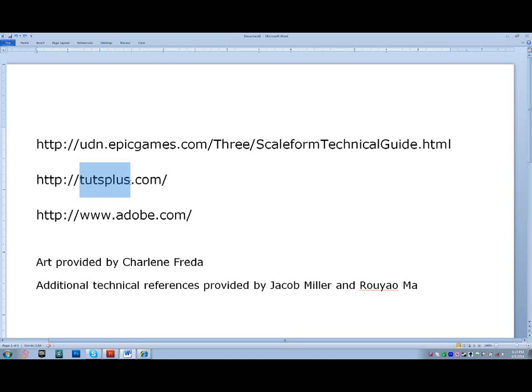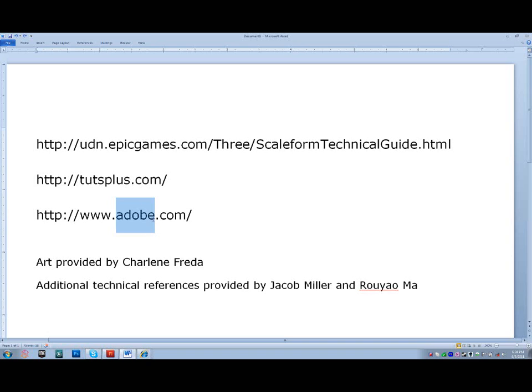And TootsPlus will help you get started. If you have any questions about Flash, there are a great many number of free tutorials on there that will help you get started with the basic interface, all the way through to 3D effects and importing assets from other programs into Flash. And of course Adobe.com, a great reference for both Photoshop and Flash.